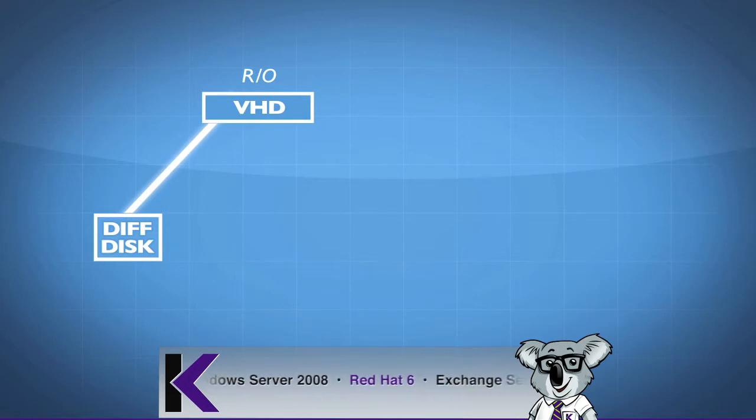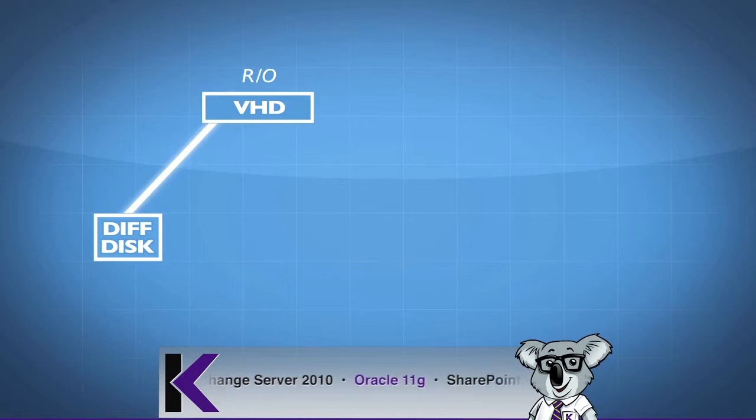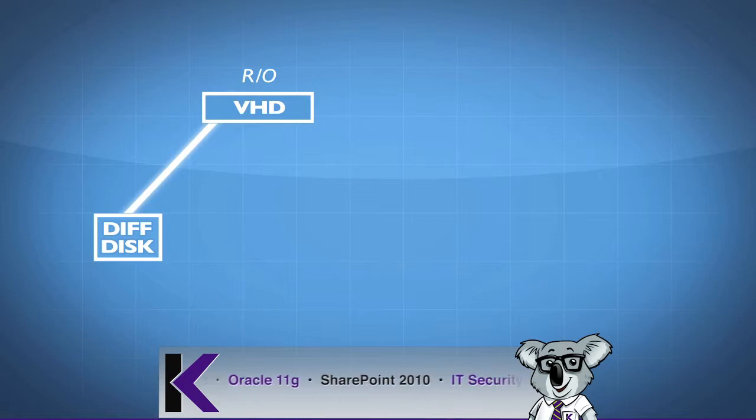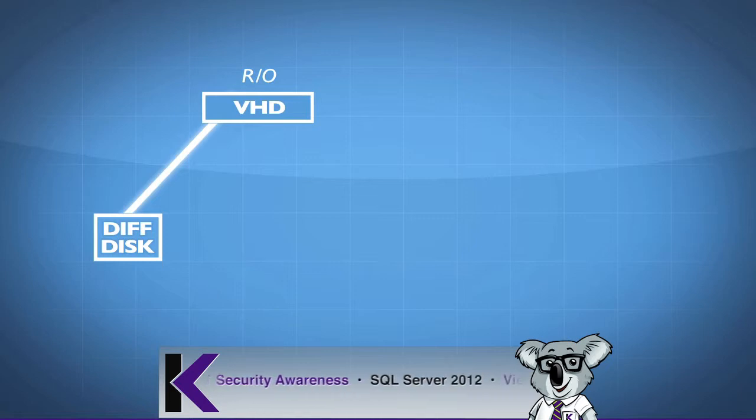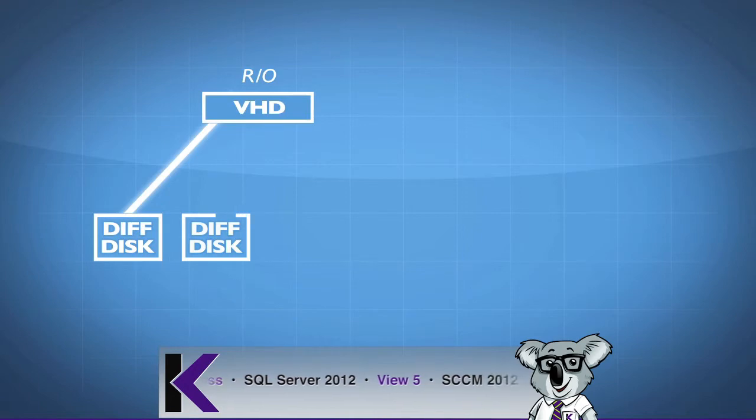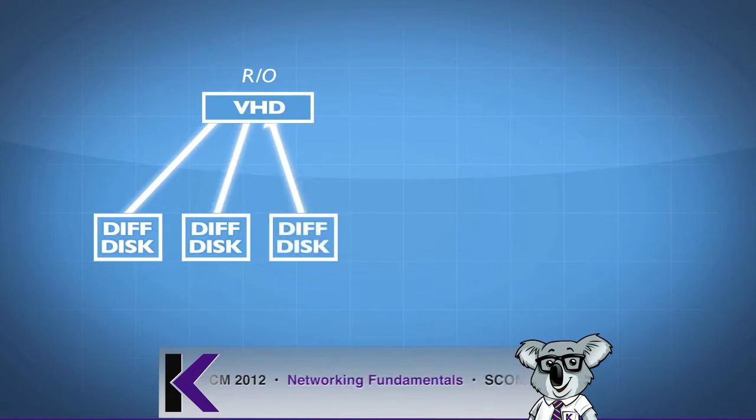So what's the real benefit here? I can reuse this as a parent to many different differencing disks. I can start to create other differencing disks and point them to the same parent, and so on.